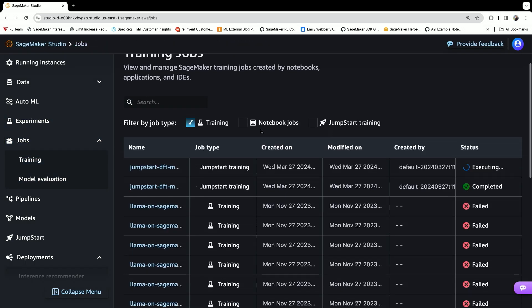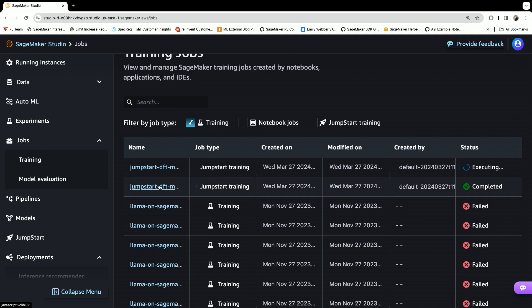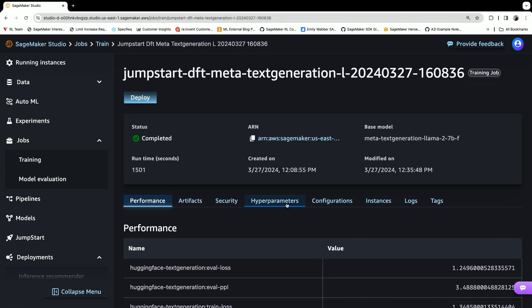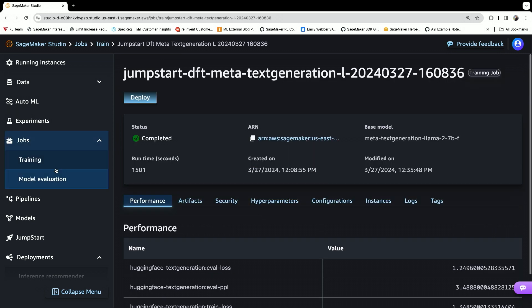Fortunately, I already have an example job for you. This is the completed run for this job. I can deploy this model and then test inference for it. I can see the performance results, the configurations, the instances, the hyperparameters.